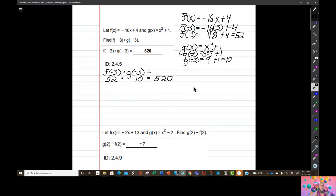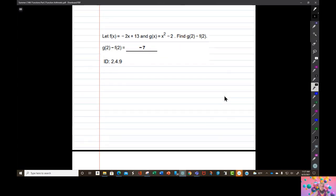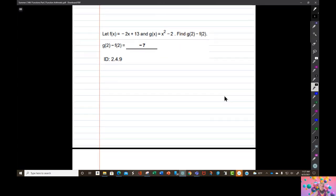So we're being asked to multiply f of negative 3 times g of negative 3. That's going to equal 52 times 10, which is 520 — that's the answer. We have multiplied functions, and we've also evaluated them.